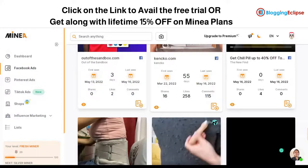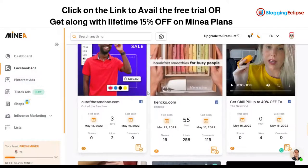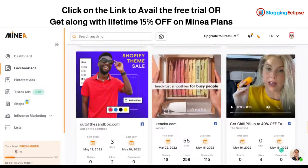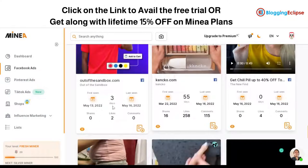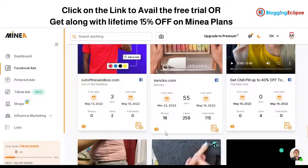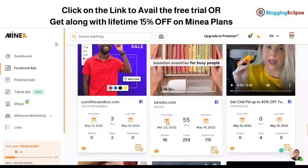As you can see, this particular ad campaign has been running for three days — first seen on May 13th and last seen on May 16th. The product from canco.com has been running its ad campaign for 55 days, and this ad has 258 likes, 115 comments, and 16 shares, which is pretty impressive.